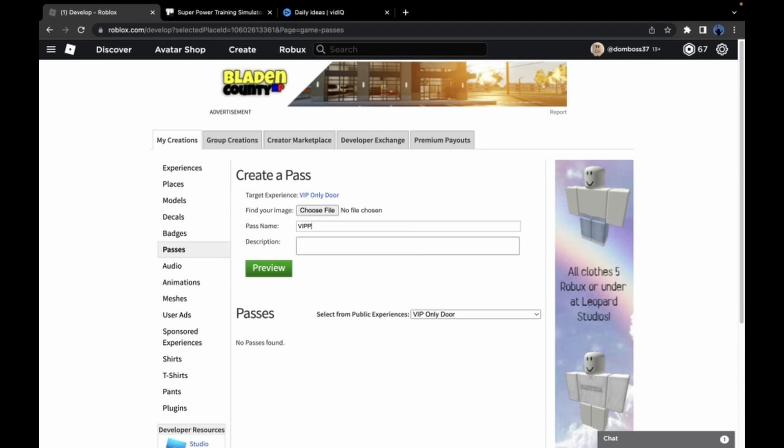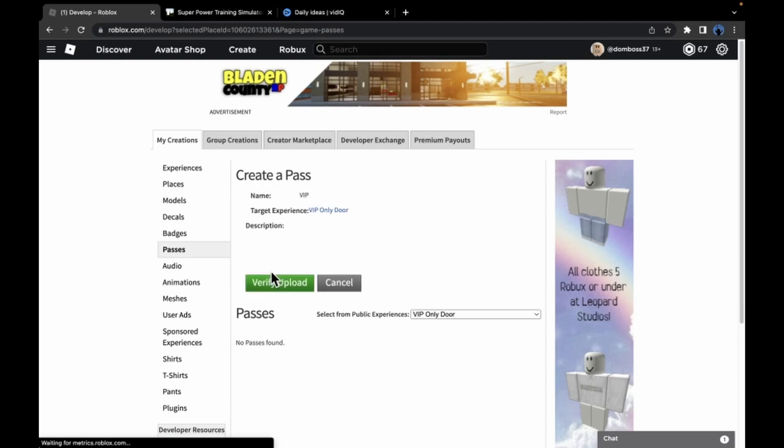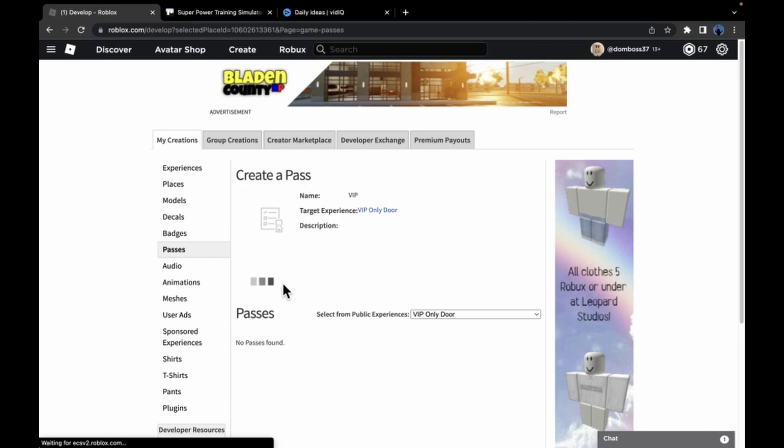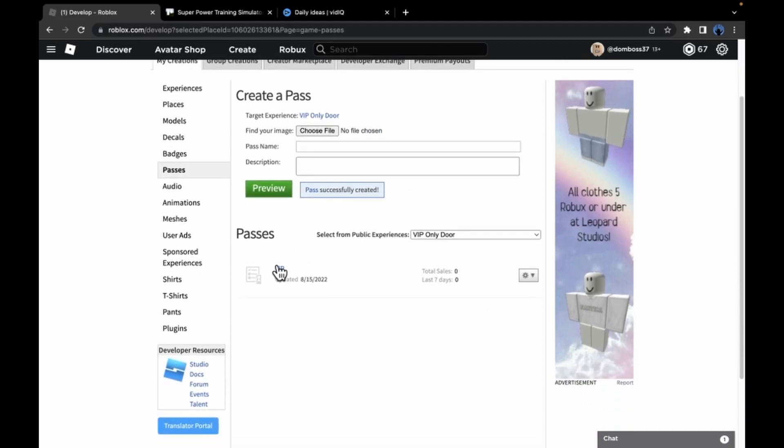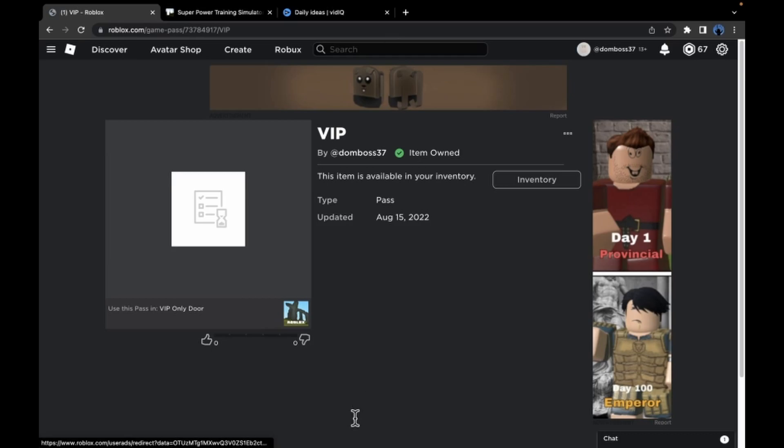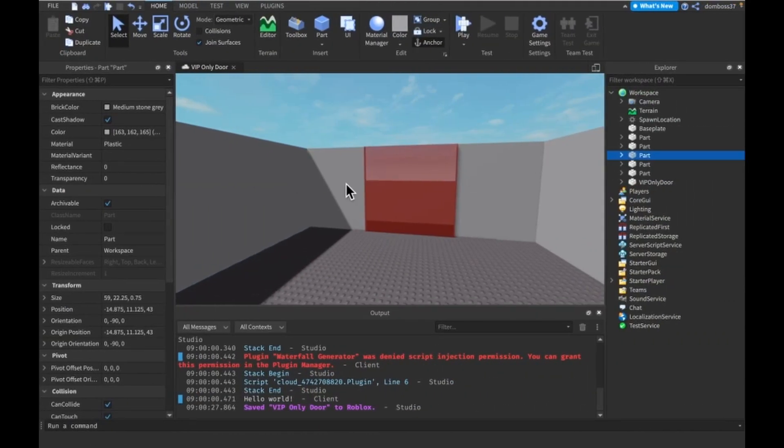Actually no, that's not what we want to do. We'll go to start place and store and add a pass. Then it should bring us over here. And we'll say VIP. Choose file. Got this shield icon. We'll say VIP. Verify upload. And now we have a VIP game pass. I'm just going to click on this and leave it like this for now.